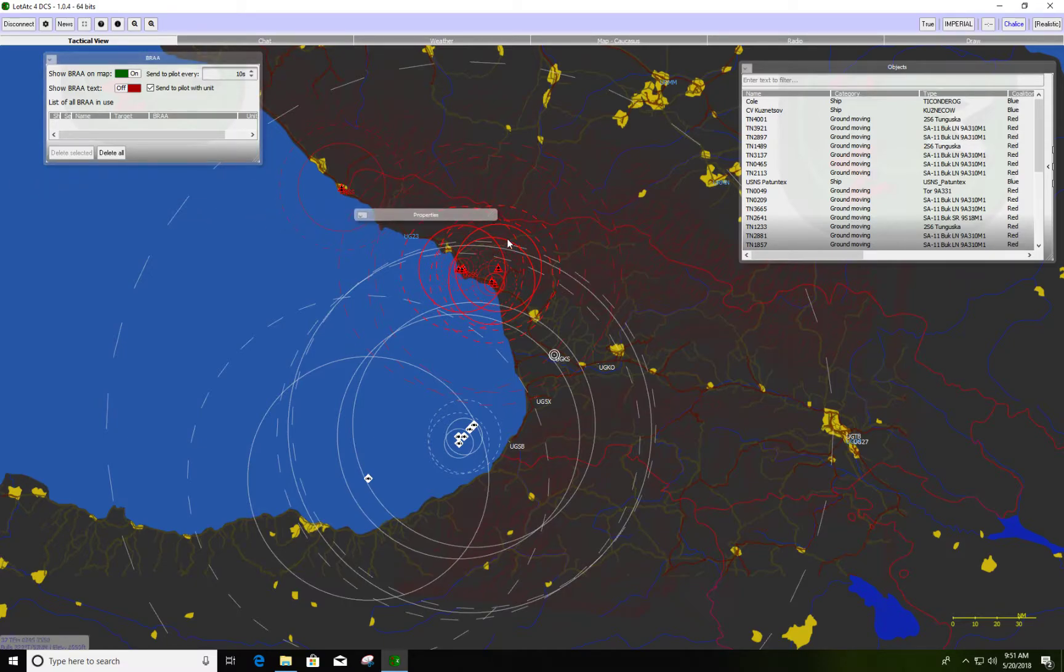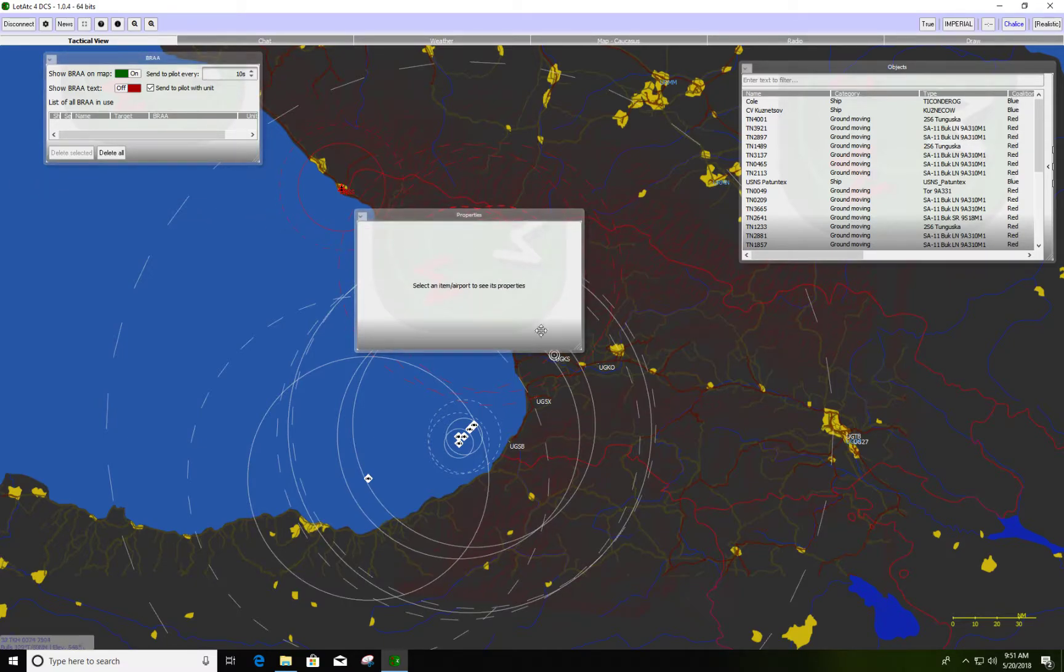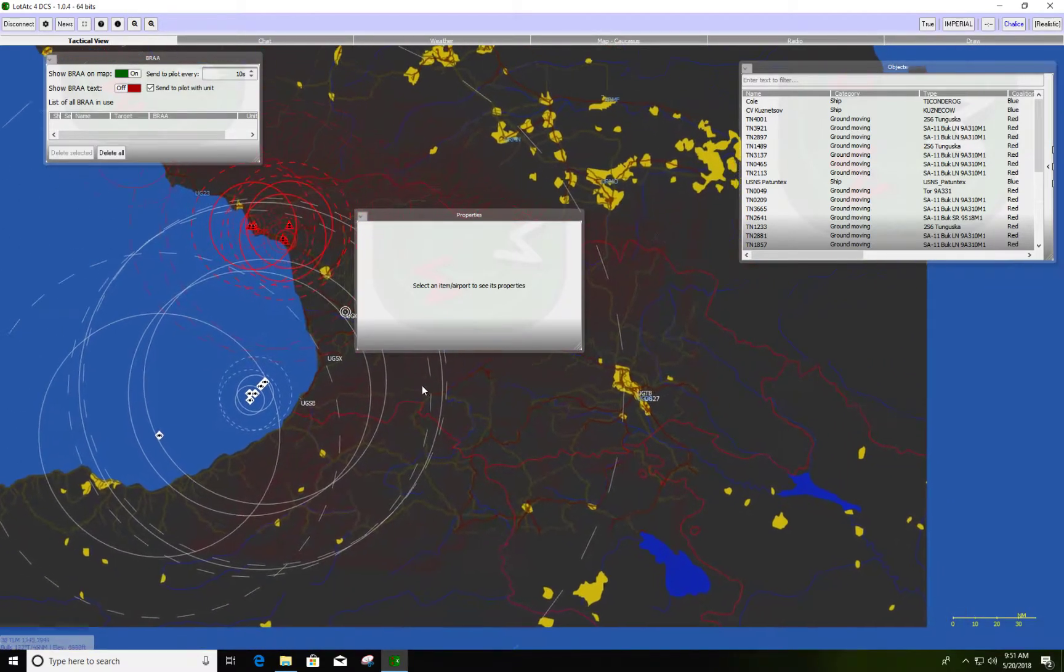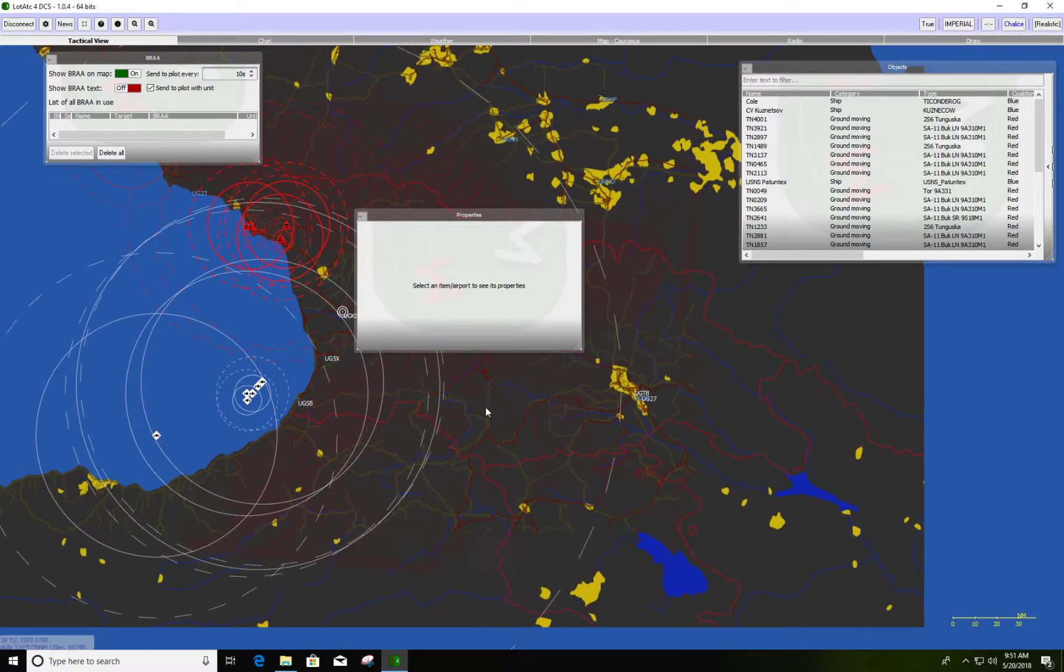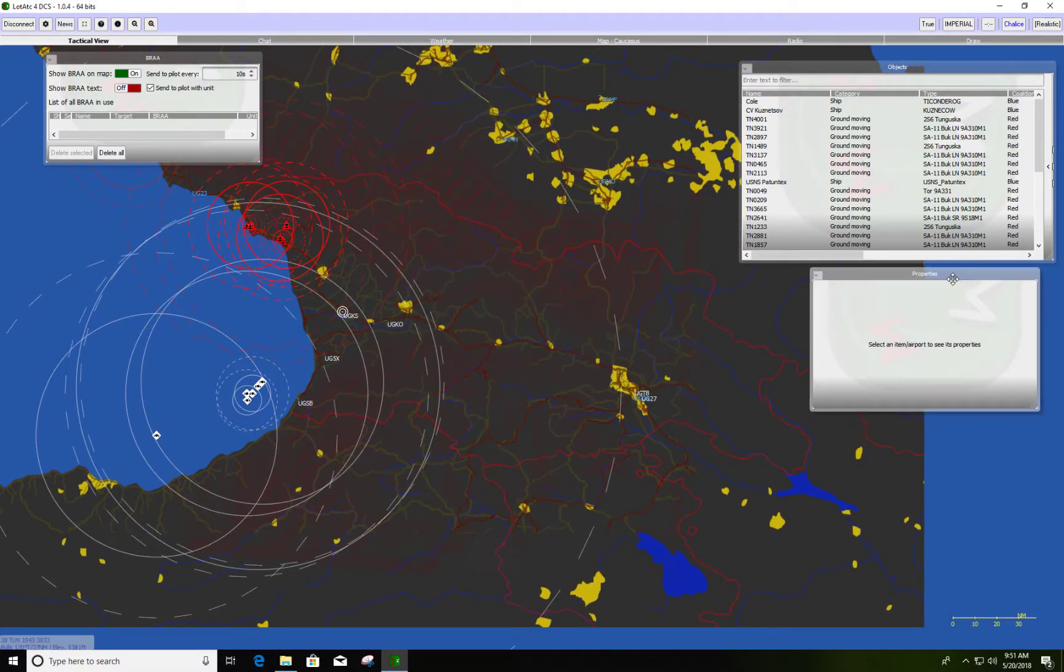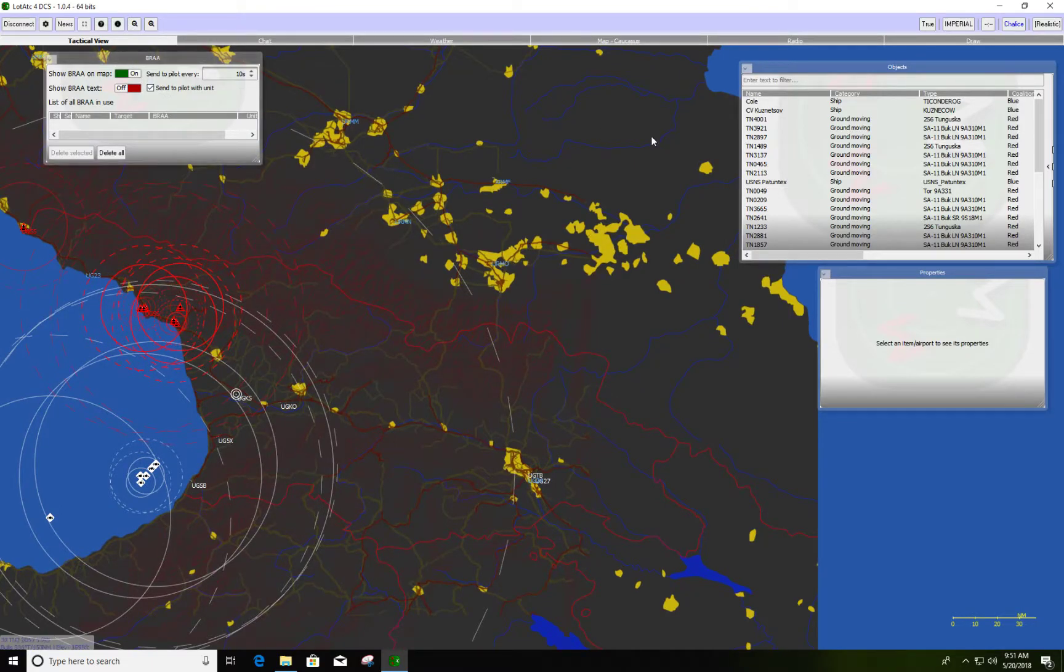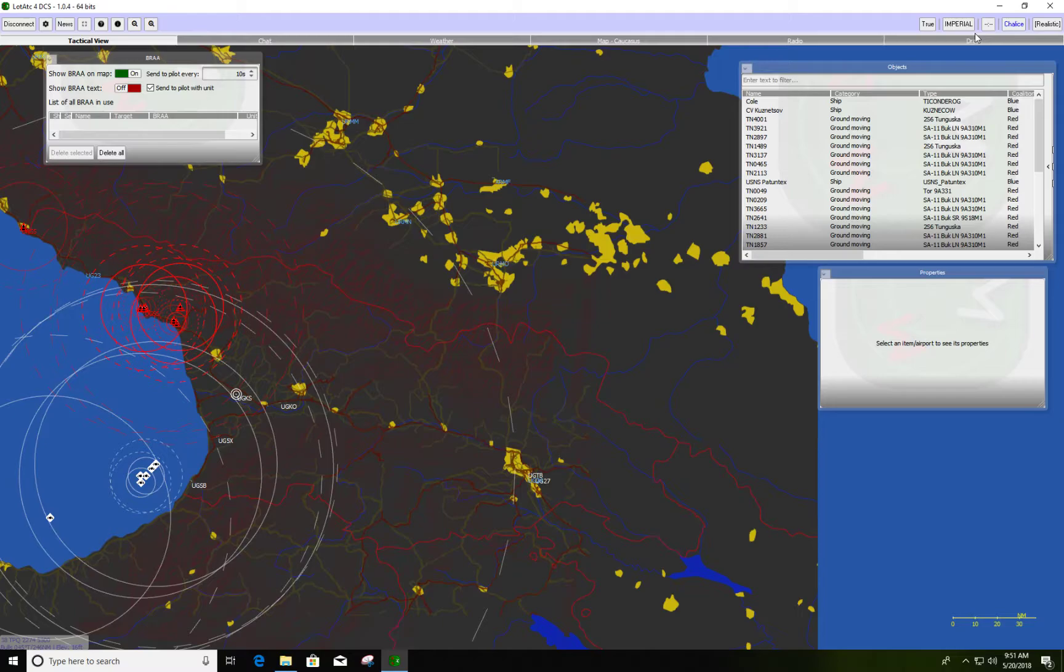BRA you're going to be using that throughout the mission, so you're going to want to leave that out. And properties, that one you're going to want to leave out as well. So with these three tabs remaining out and the rest of them up and out of the way, it's going to make it a lot better.